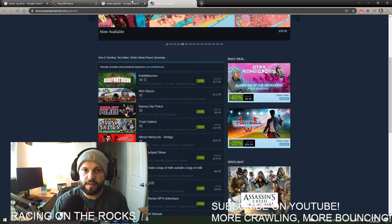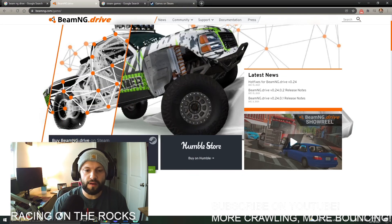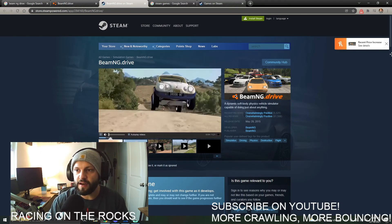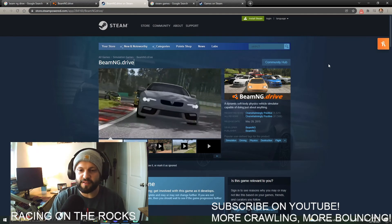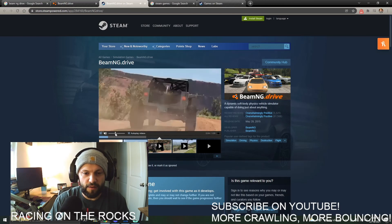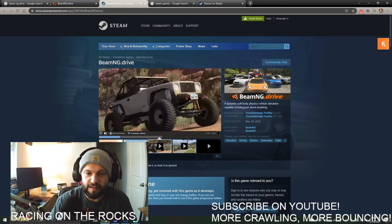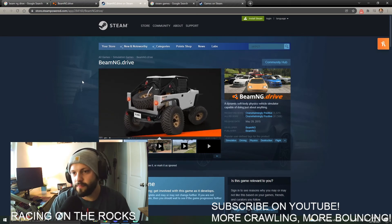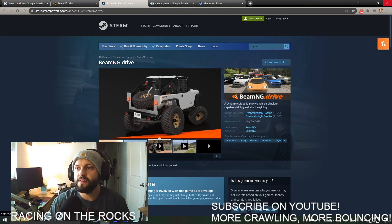I wouldn't use the Humble Store — I've never even heard of it. If you click to buy BeamNG.drive through the Steam store, it takes you straight to the BeamNG page. There was actually a recent price increase, but occasionally they run a special on it. For $25 you're getting something really, really impressive. You'll just need to add to cart and pay for it.